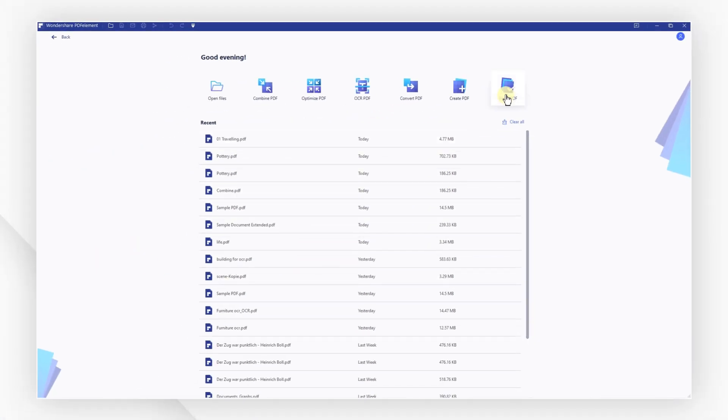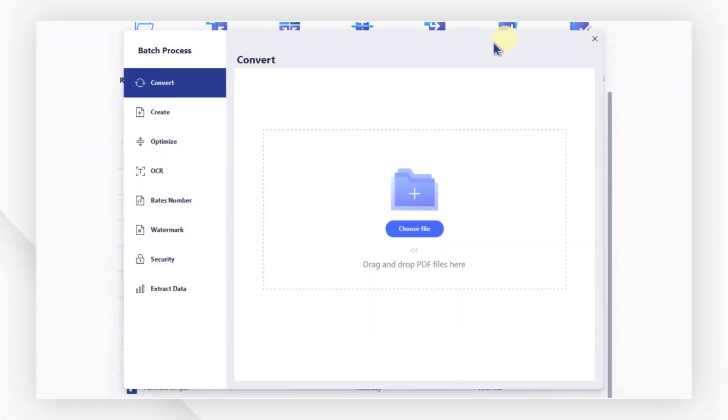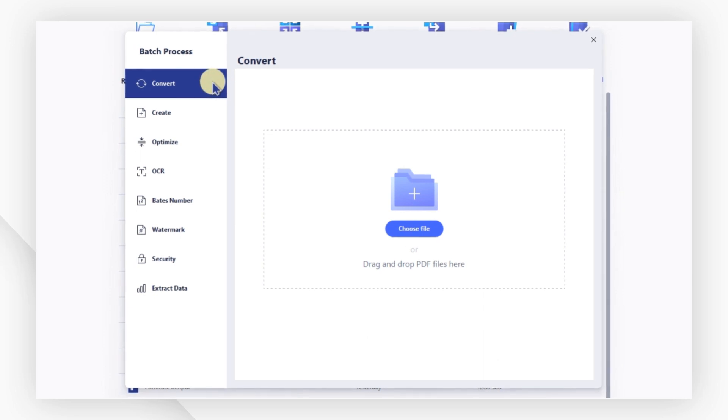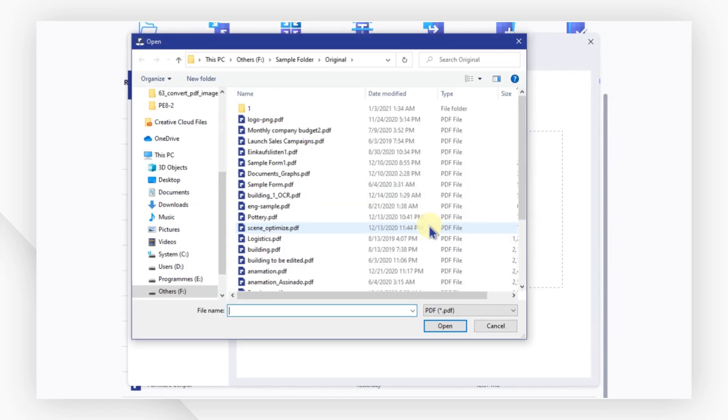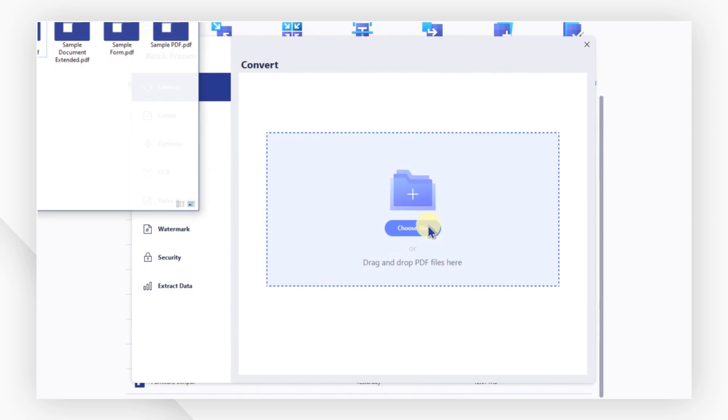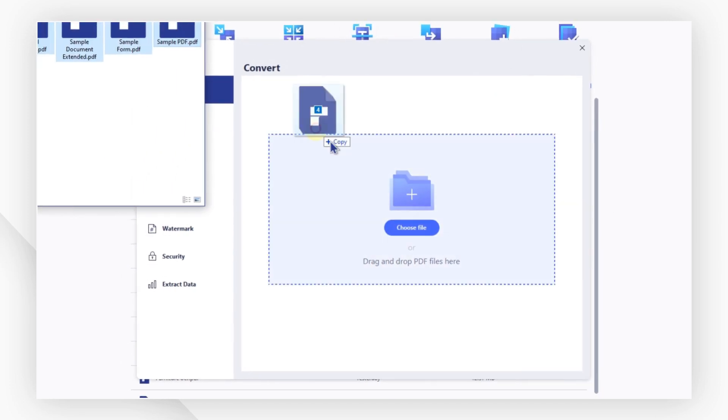First, click the batch PDF button on the welcome screen. Select the convert tab, then add the PDF files you want to convert by clicking the choose file icon or dragging PDFs into the window.